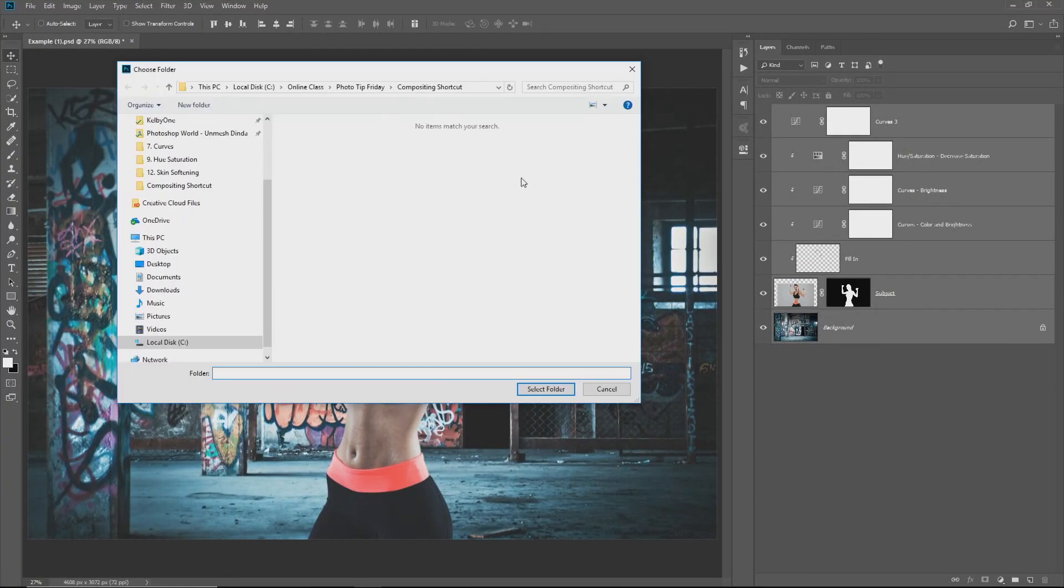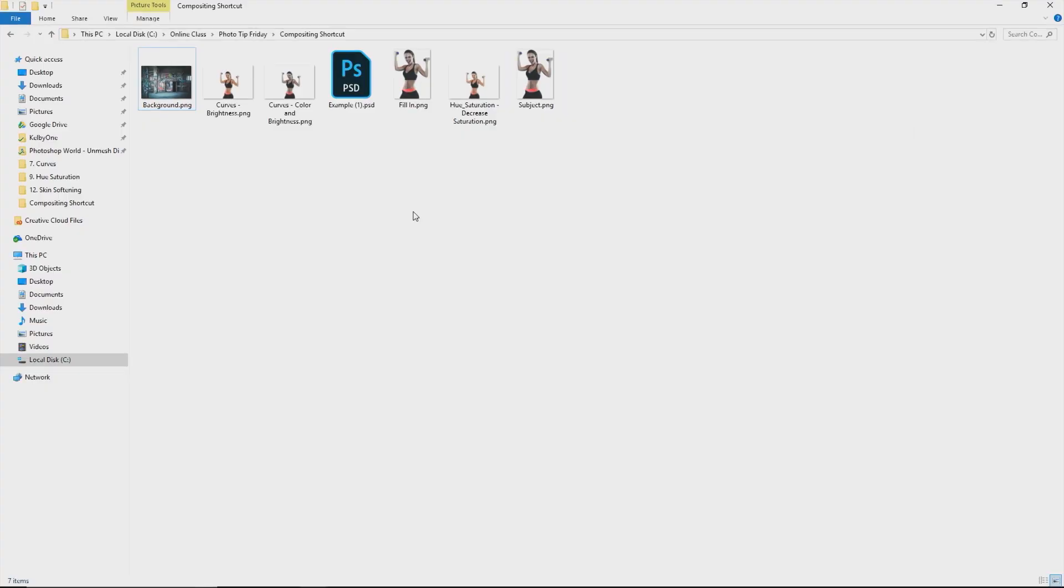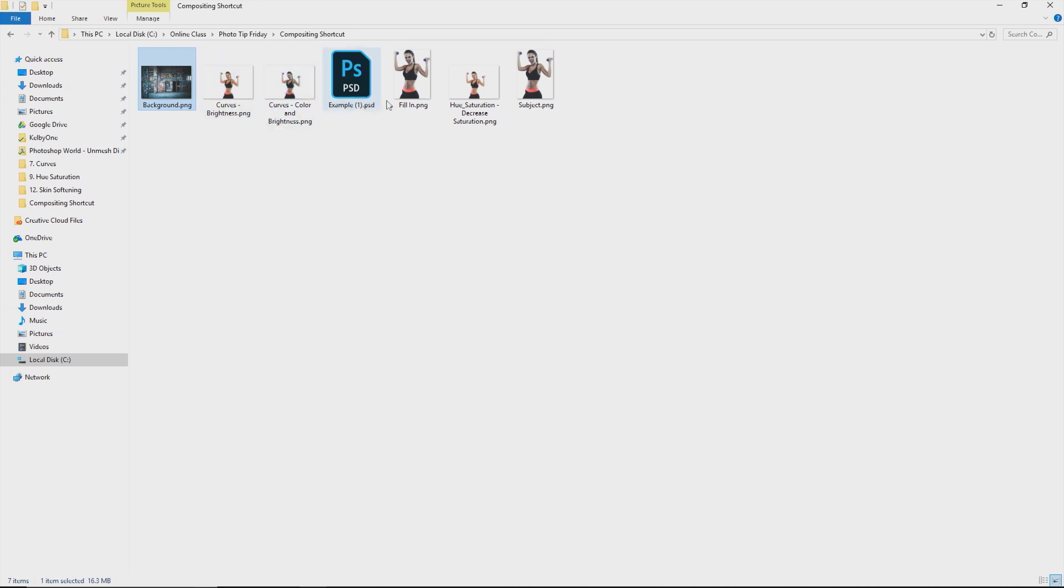A dialog box shows up. Select the folder where you want to save them. As we open the folder, have a look. All of these images have popped right up. Here's the subject, here's the background, and here's the subject with all the adjustment layers applied.